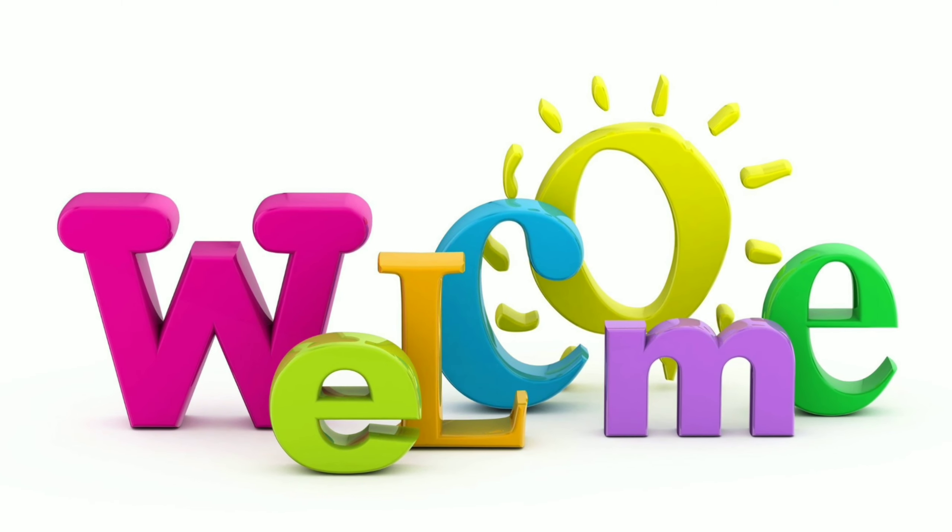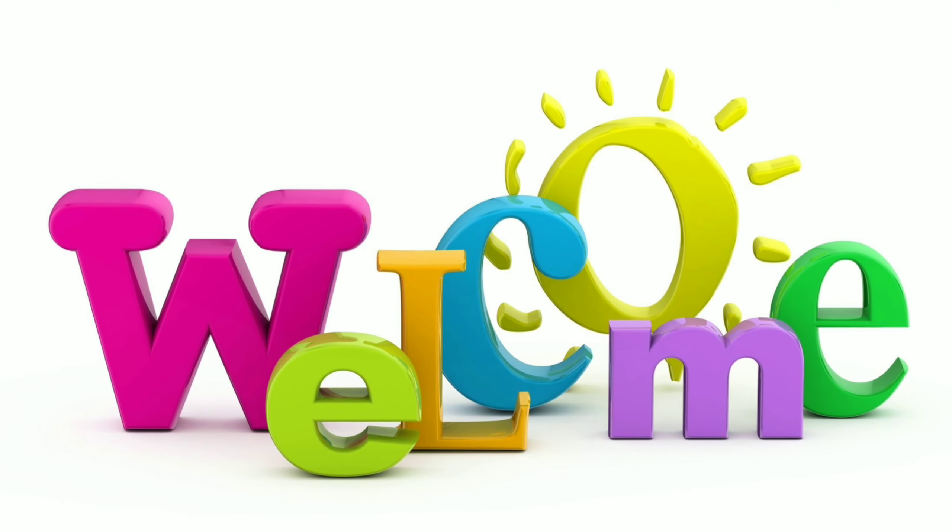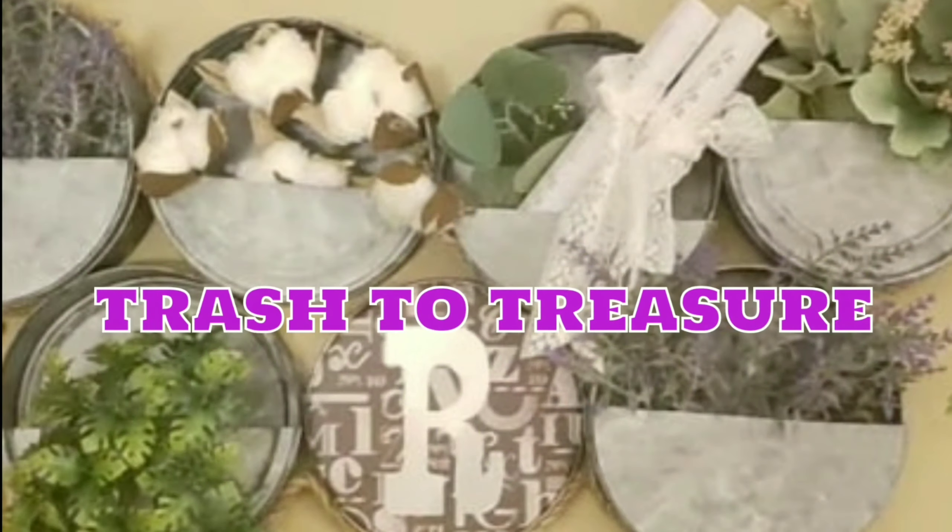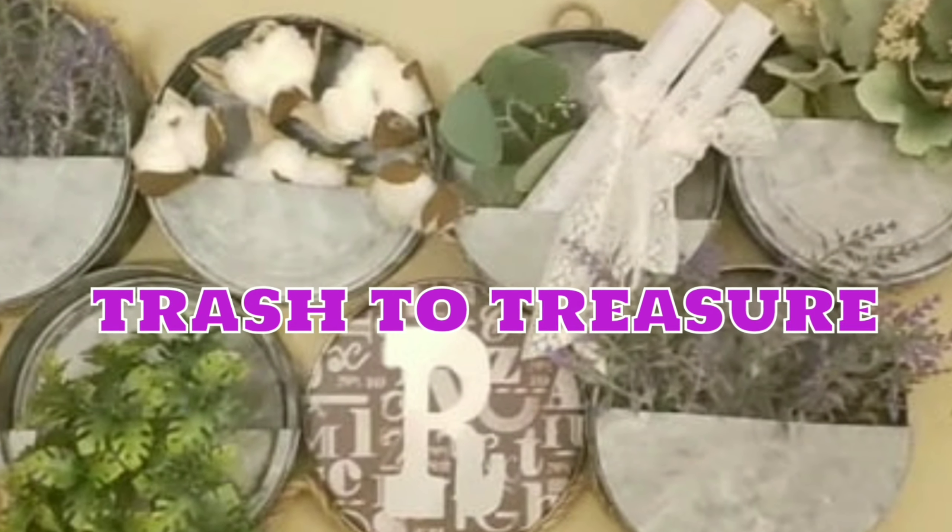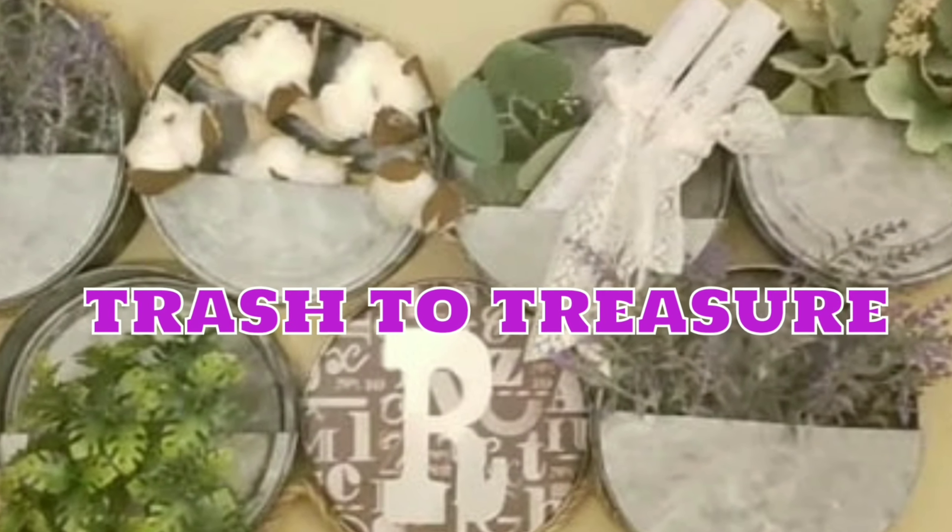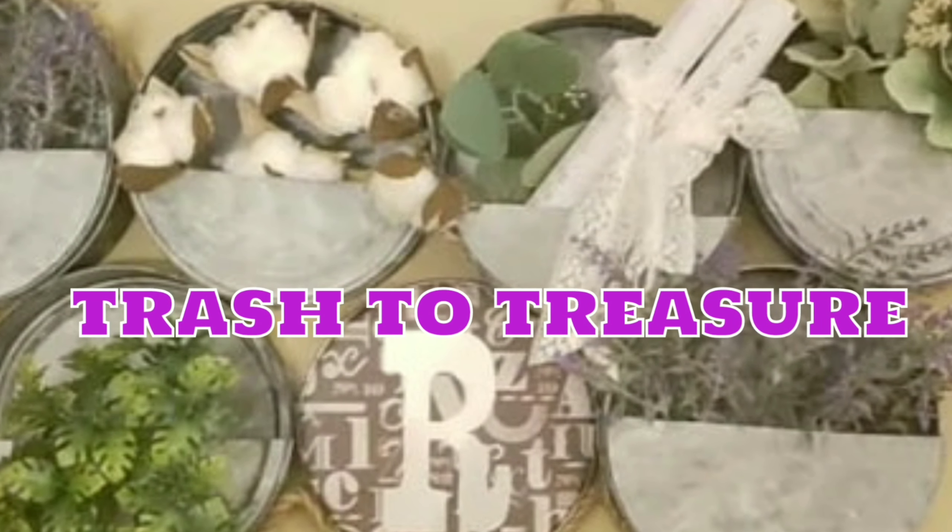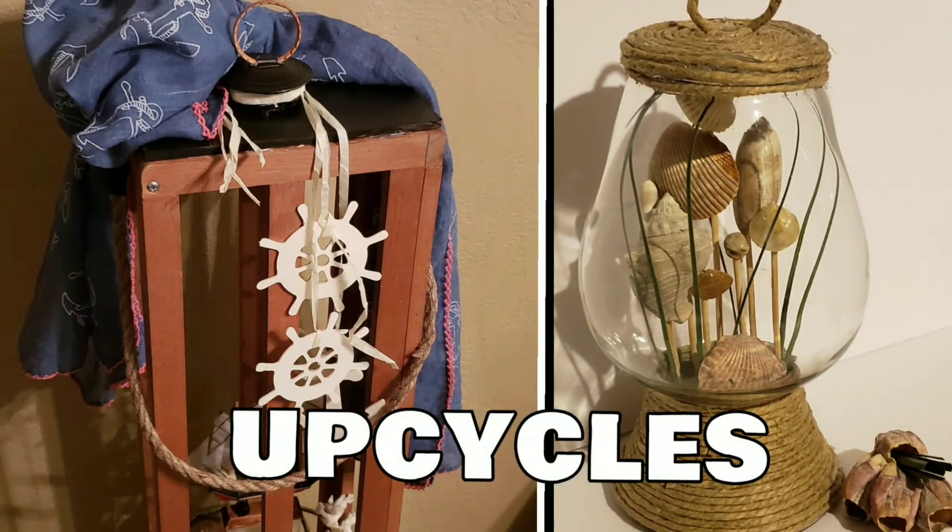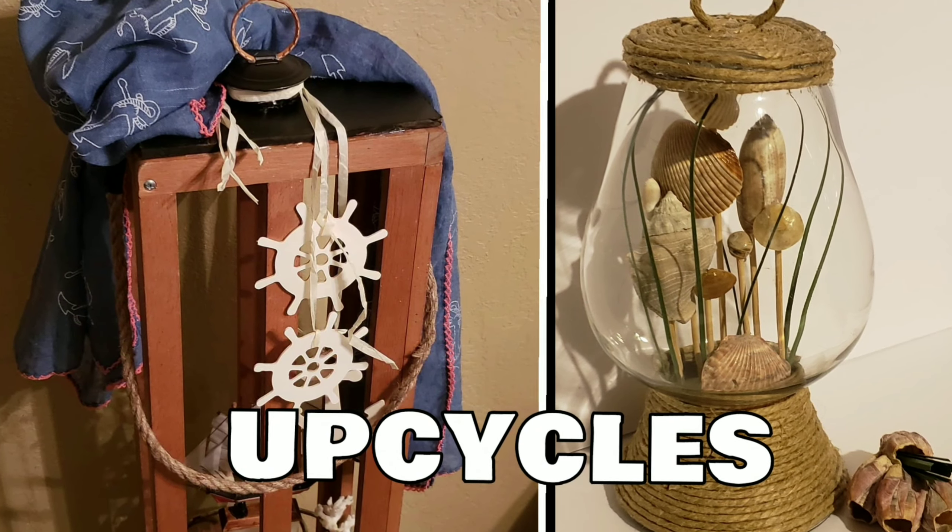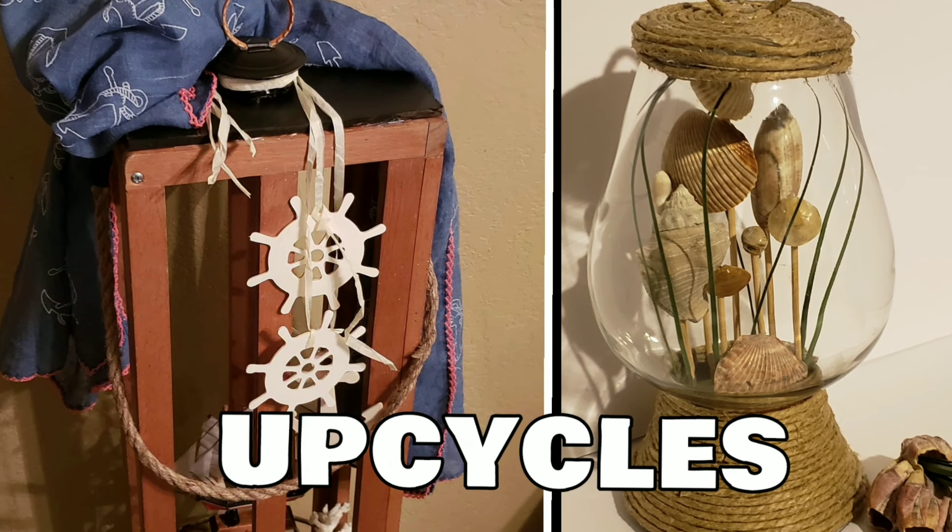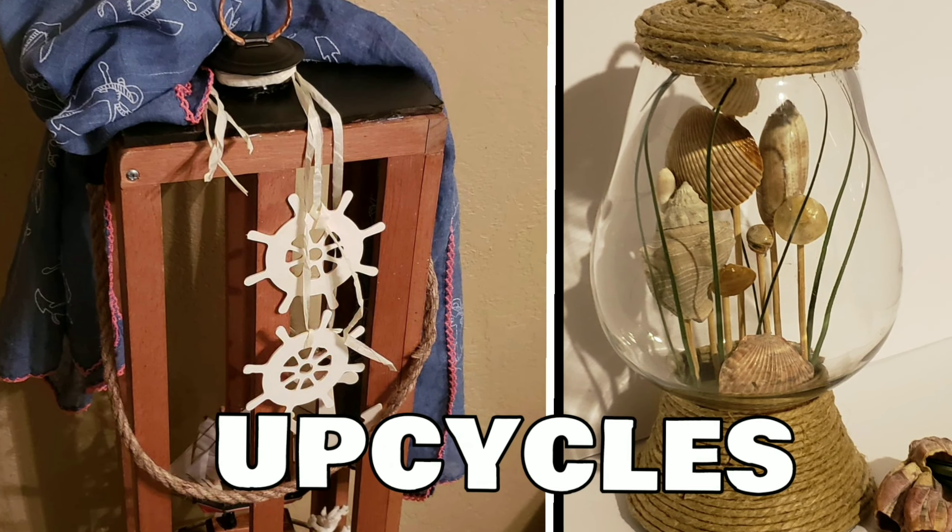Hello everyone, welcome to my channel and thanks for stopping by. Today you'll find lots of trash to treasure projects, whether from the recycle bin or the dumpster, as well as upcycles to things I already have around the house.